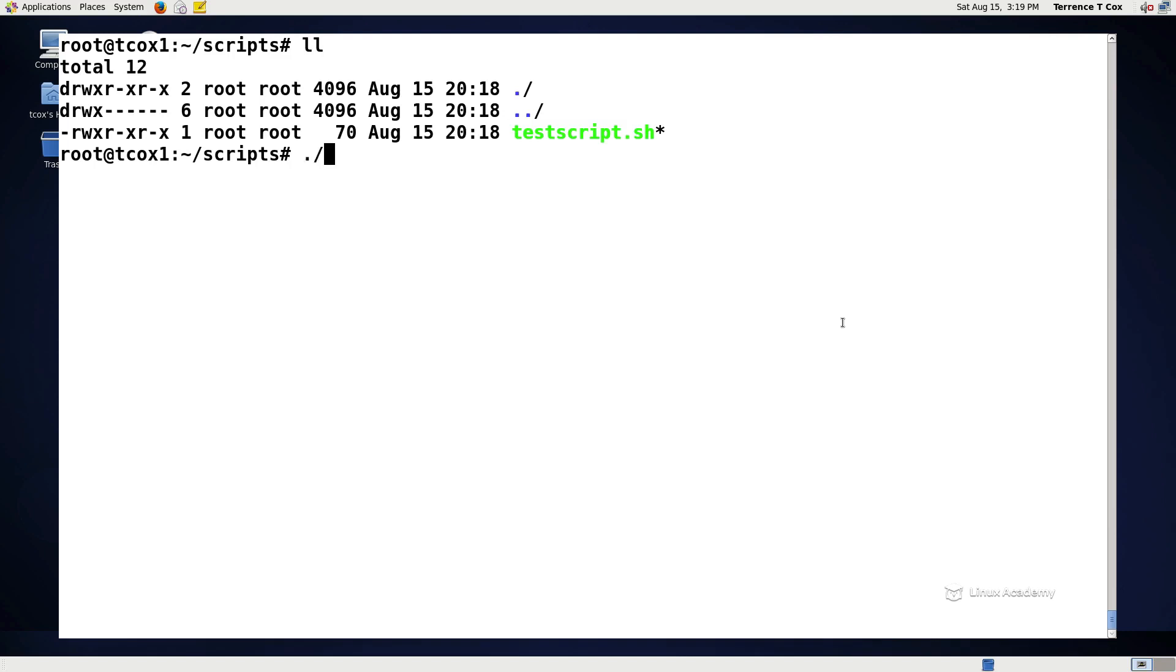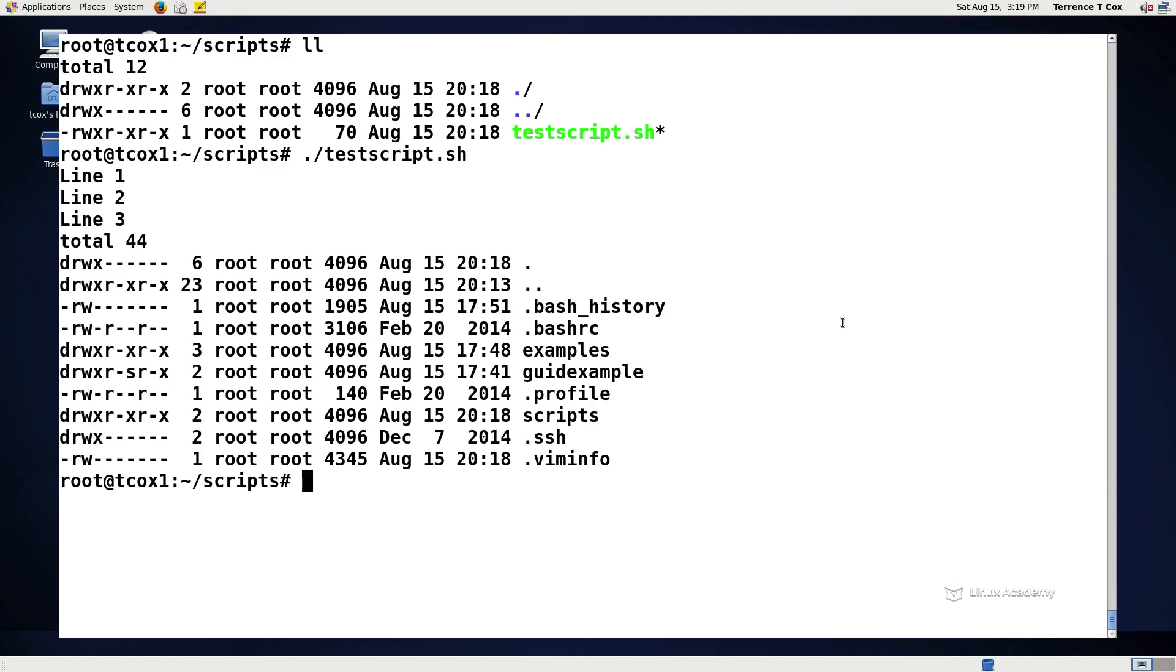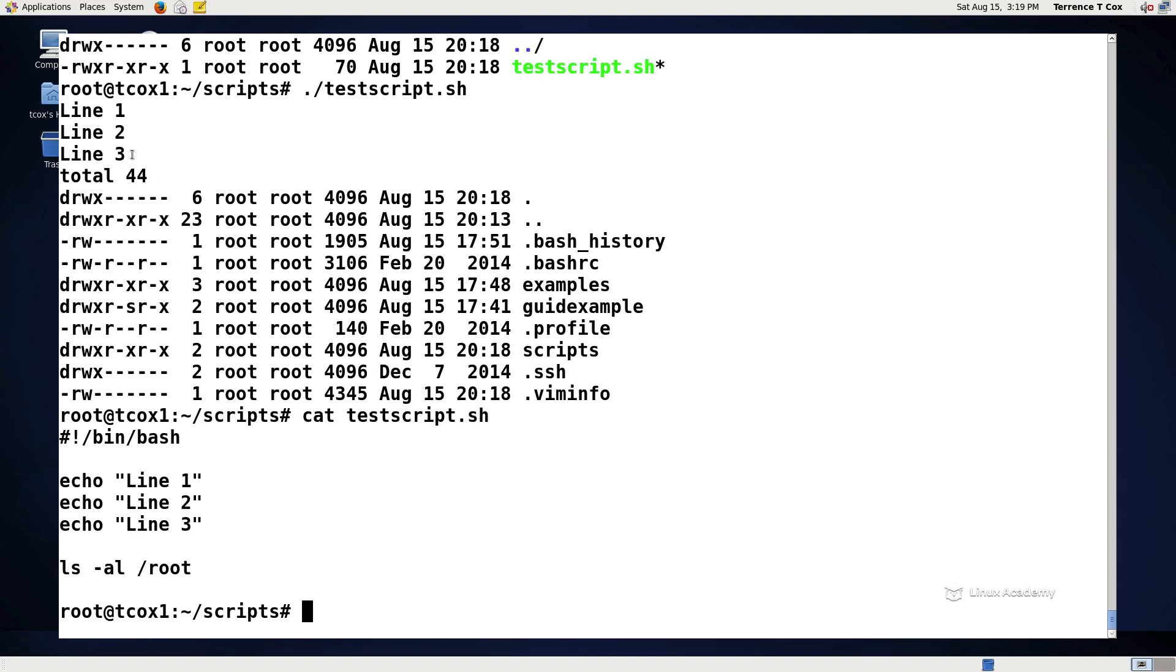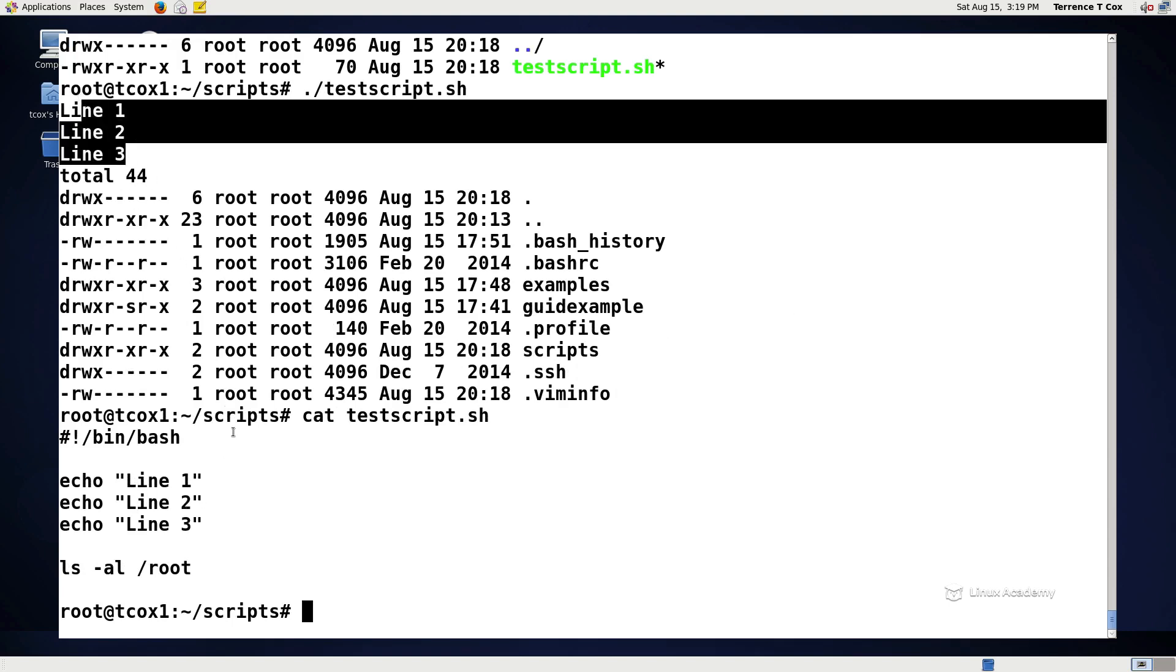Now I could do a dot slash which says execute from this directory, the testscript.sh. We're echoing line 1, 2, and 3 which we see here, and we're doing a listing of the root file system which we see here. Now rather than having to type four different lines to do this we consolidated that all into a script which we can then run.